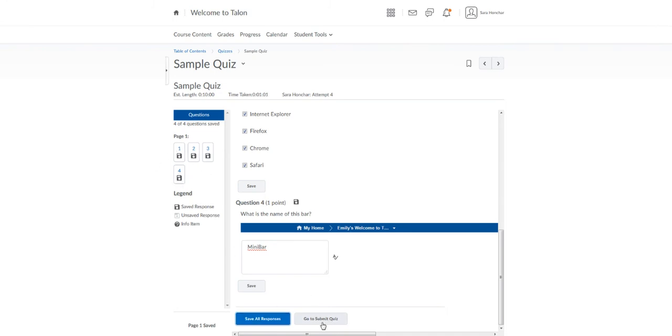Now I can click Go to Submit Quiz. If your quiz has a time limit, it's very, very important that you do click the Go to Submit Quiz before the time limit is up.